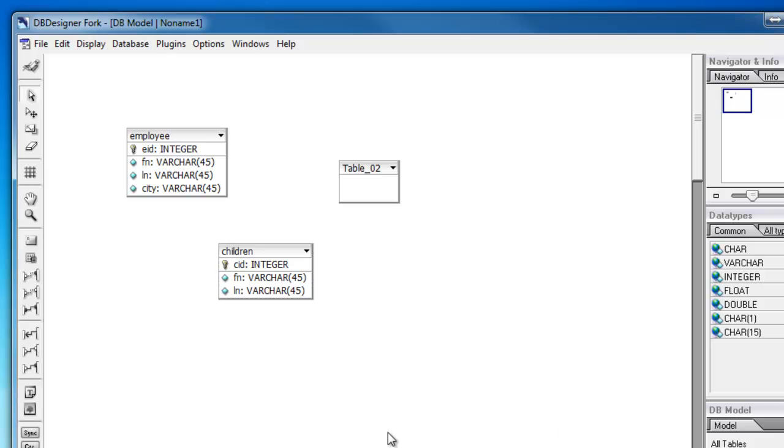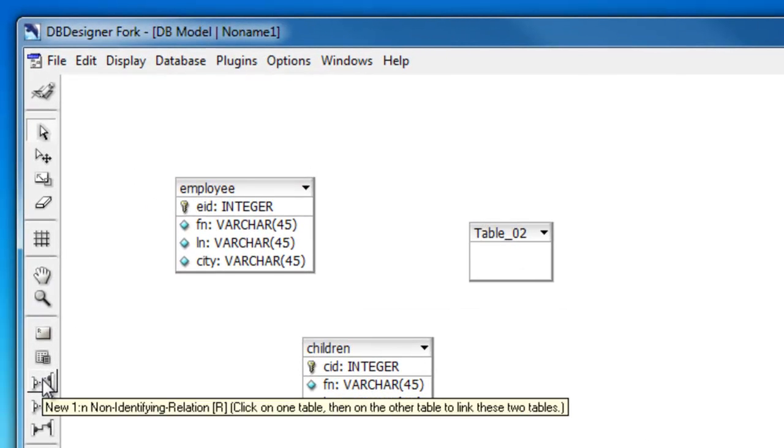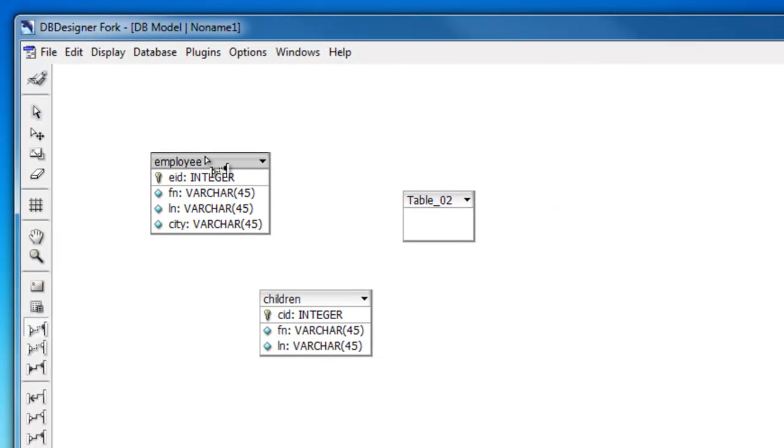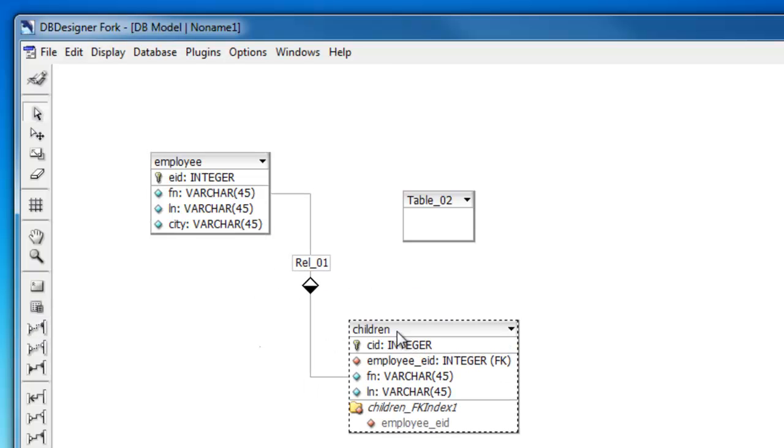And I'll select the one to n non-identifying relation. So click that. Then I'll click my parent table. I'll click my child table. And it'll create the relation.